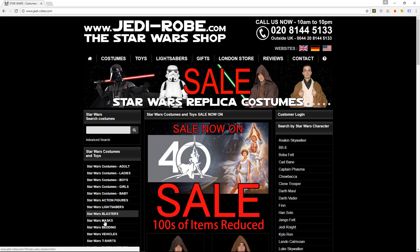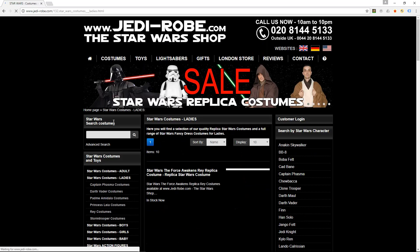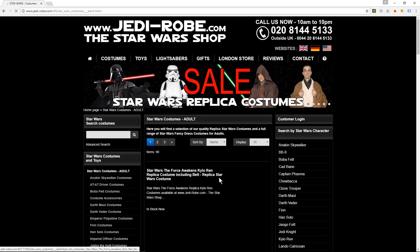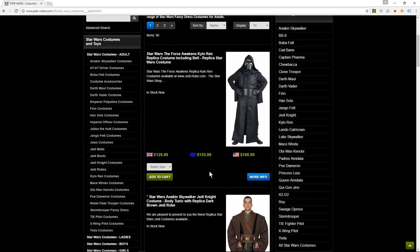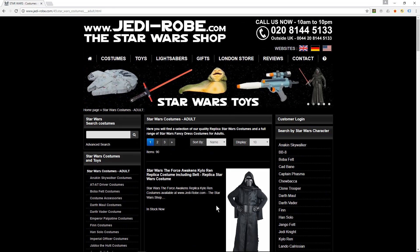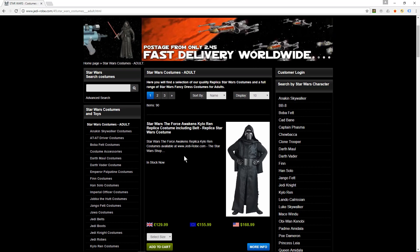It has categories, customers can log in, they can select different options, they can click on a particular category and browse products, they can run through a checkout process, they've got customer login. Normally when I'm creating complex projects like this, it's quite complicated to build. A flowchart diagram is a nice way to represent the information or the steps for such a project.